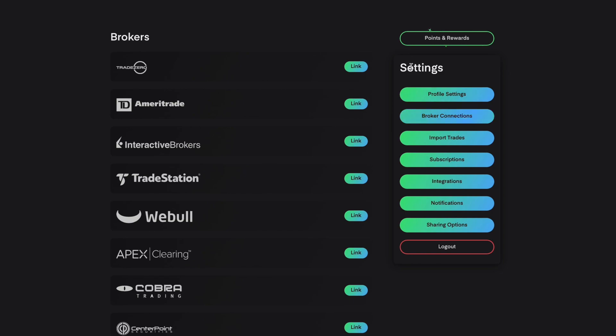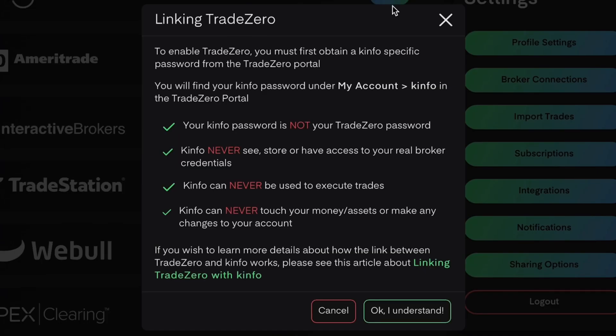Now that you're in your profile settings, you want to click on broker connections to the right of the page. The next step is to find TradeZero and hit link. After you click link, you're going to see a prompt with some instructions and important information. After you've read everything through, just click OK, I understand.